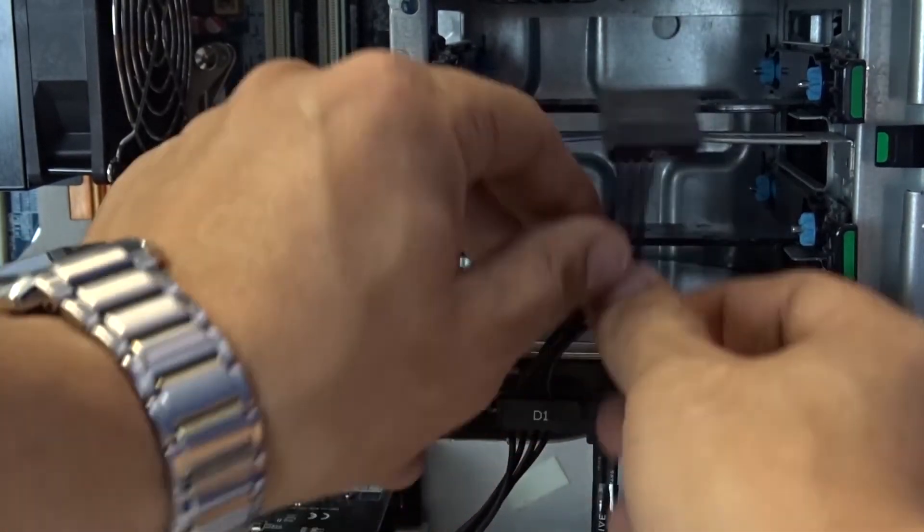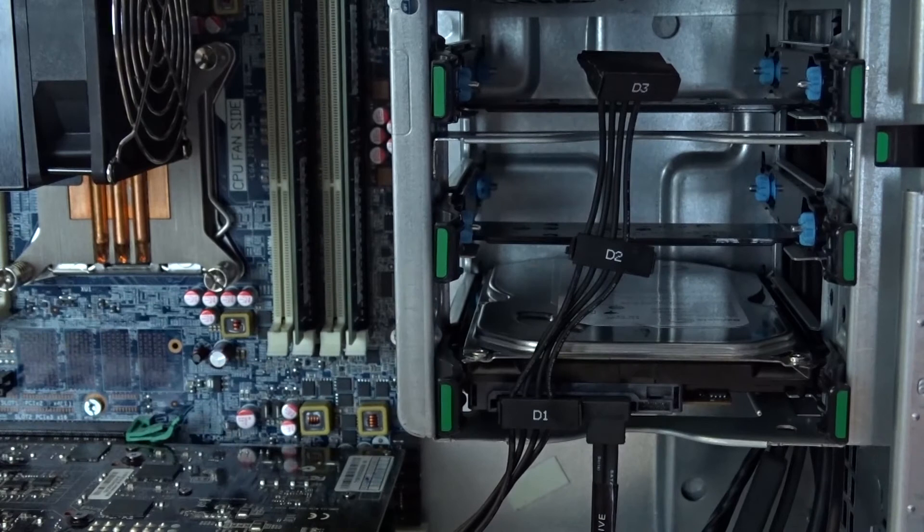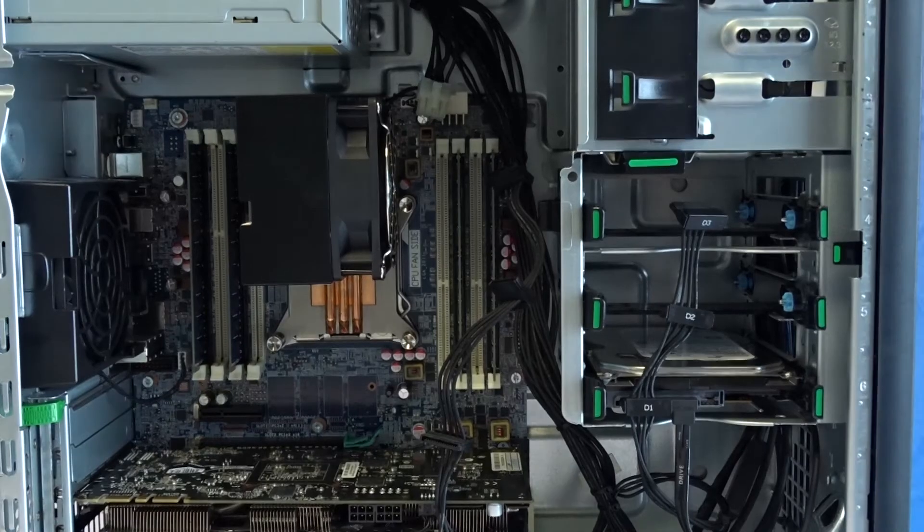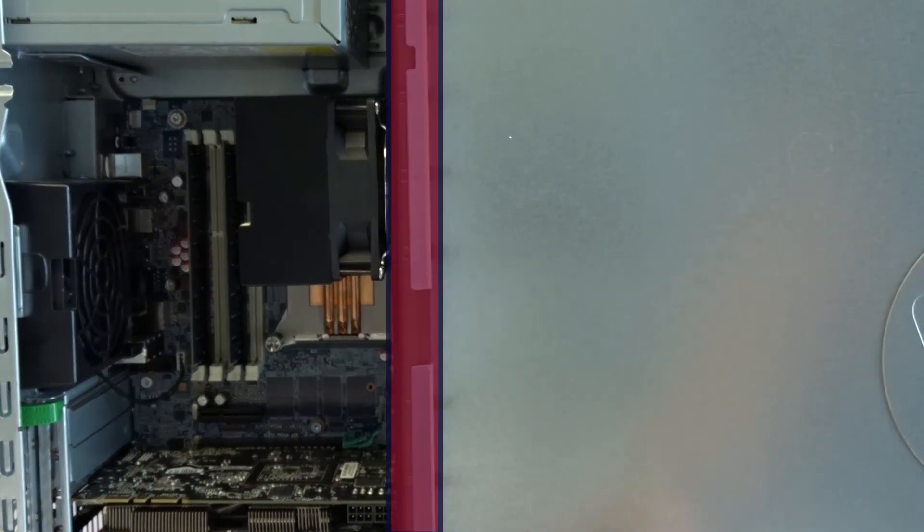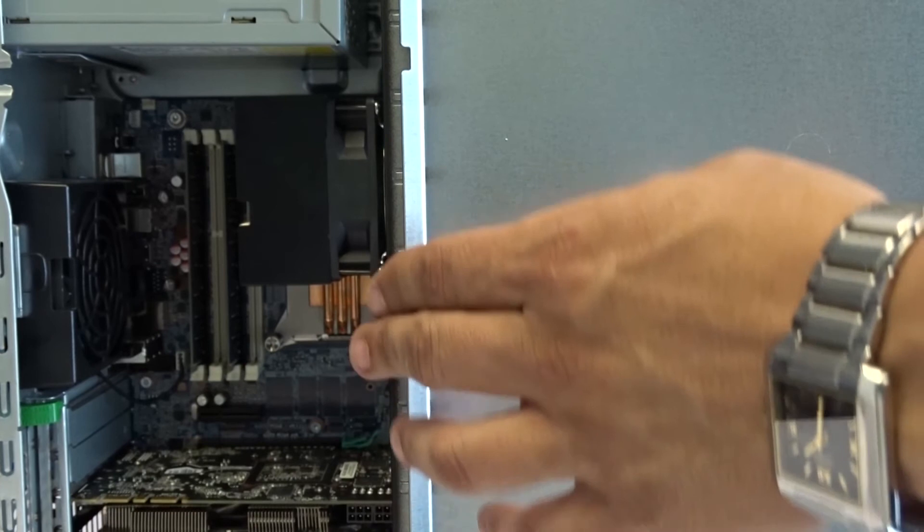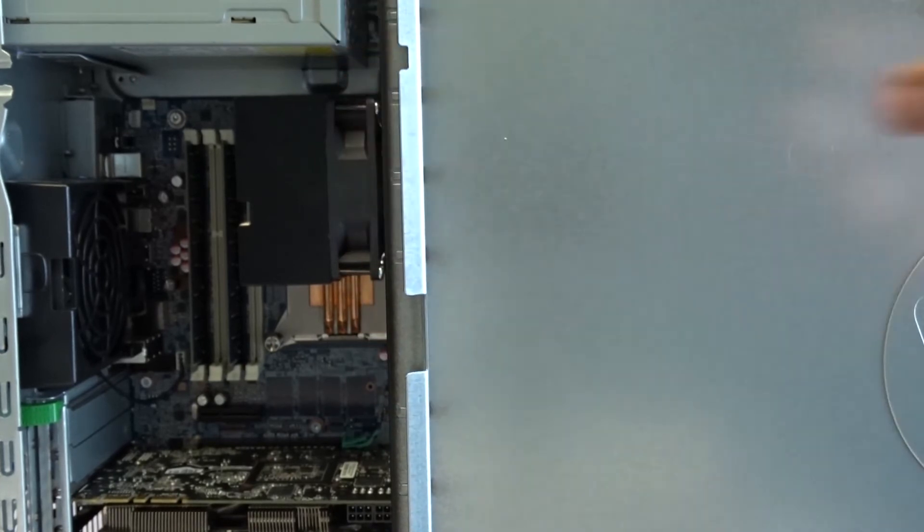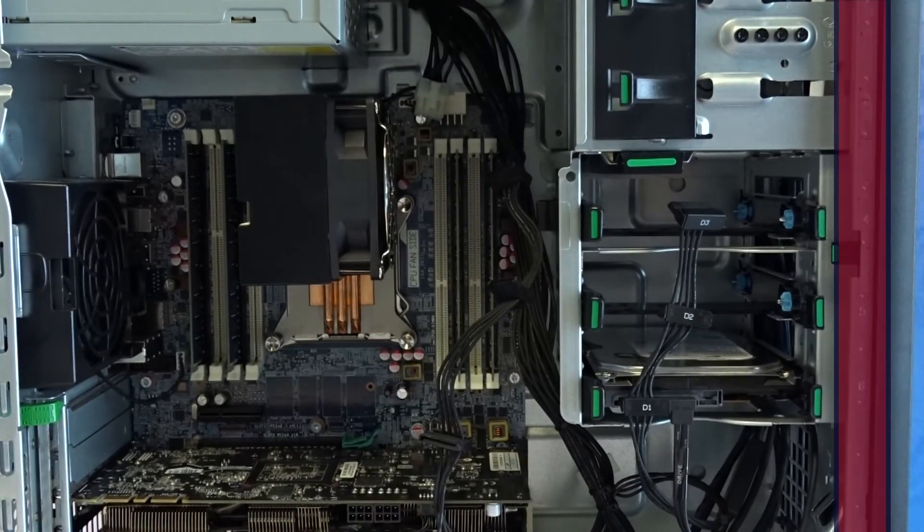Replacing the outer panel is fairly easy. Simply make sure to align the two areas highlighted in red. Once aligned, ensure the tops and bottoms are also aligned and push the side panel inward to seal the system. It may take some finagling, but it will snap in once aligned properly.